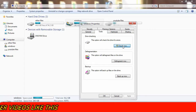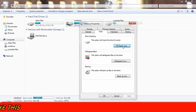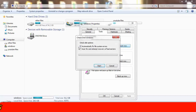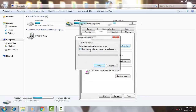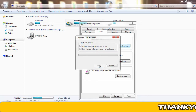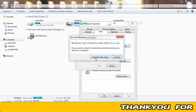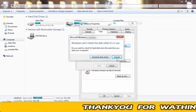Once you have done this, give permission by clicking Yes. Now check the option to automatically fix file errors — you can also scan and recover any corrupt files. Also check the box to scan for and attempt recovery of bad sectors, then click Start to begin the disk checking.